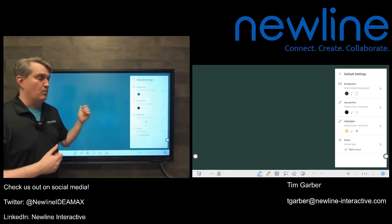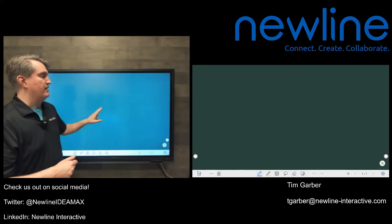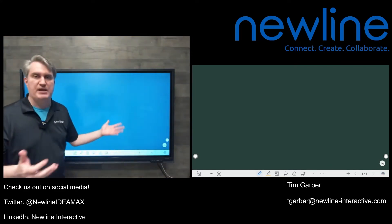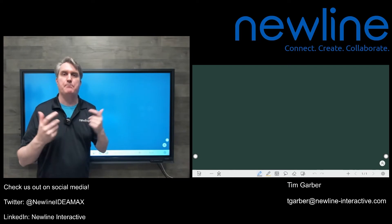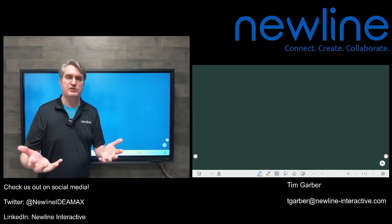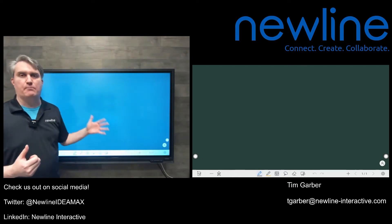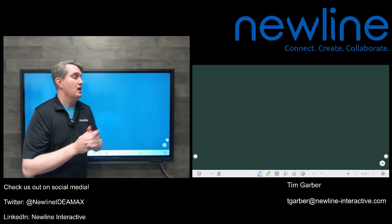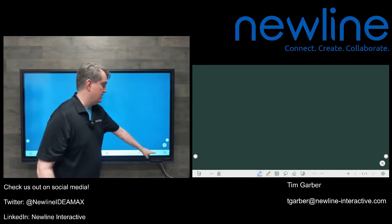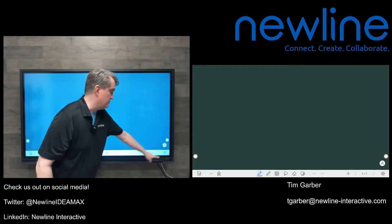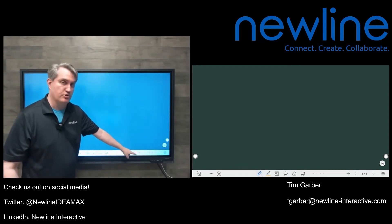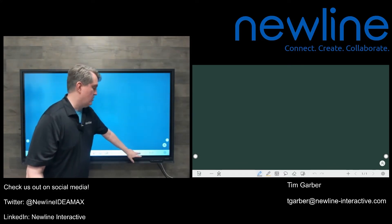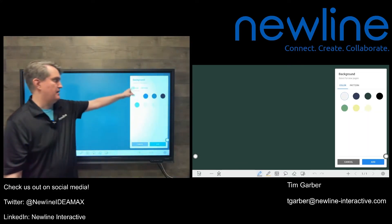Every time you fire up a new whiteboard session, whatever these defaults are set to, that's how they'll be when the whiteboard fires up. Now if you're just interested in changing a specific page because you're working on something specific and you want the canvas or background to be something specific, you can do that. We're going to go back down to this corner, but instead of the settings button, we're going to go to this plus button — which as you probably already know means add a new page — but if you touch and hold that button for a couple seconds...